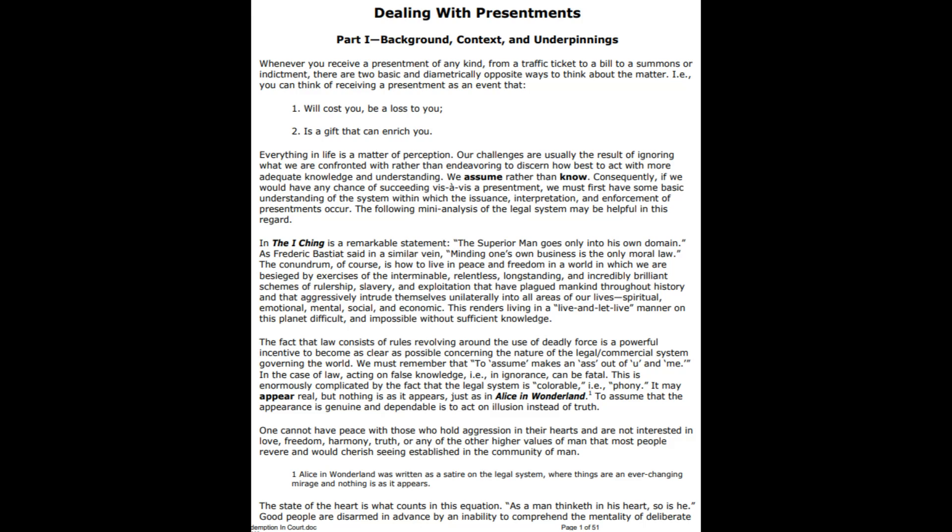Dealing with Presentments, Part 1: Background, Context, and Underpinnings. Whenever you receive a presentment of any kind, from a traffic ticket to a bill to a summons or indictment, there are two basic and diametrically opposite ways to think about the matter. You can think of receiving a presentment as an event that will cost you and be a loss to you, or as a gift to you that can enrich you. Every offer that you get is really an offer coming from a corporation and it's going to have value. If you learn how to operate as a private banker, you can go ahead and just accept that offer for value and deposit it.